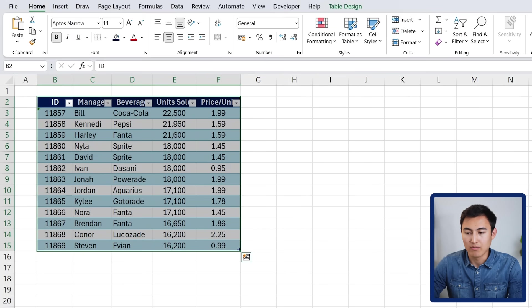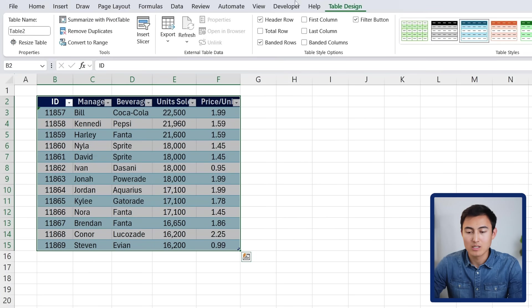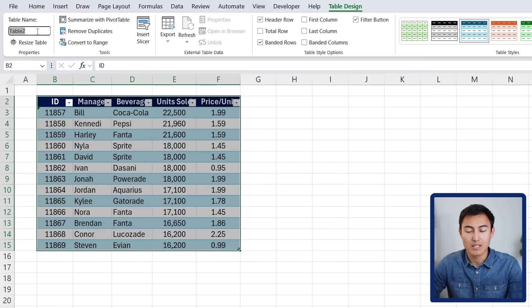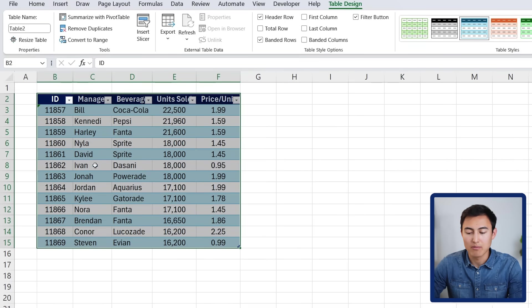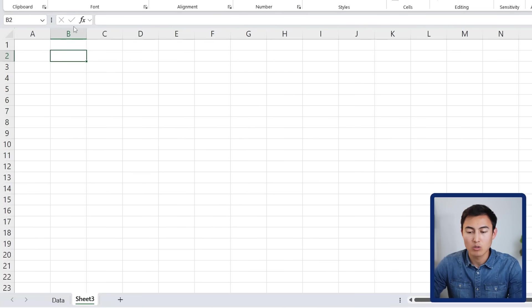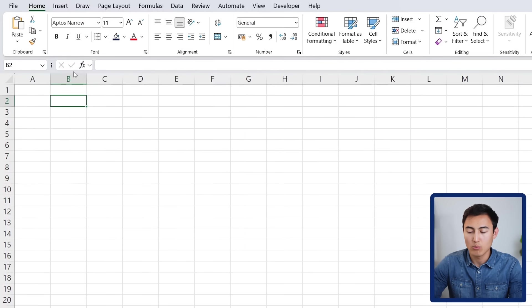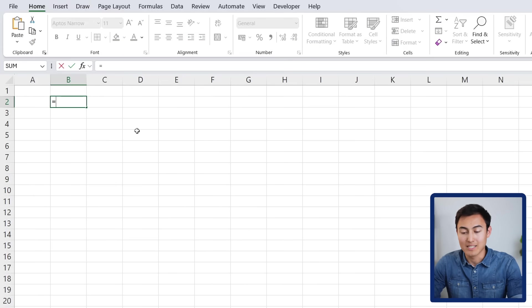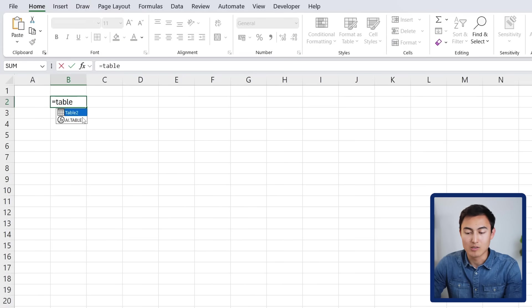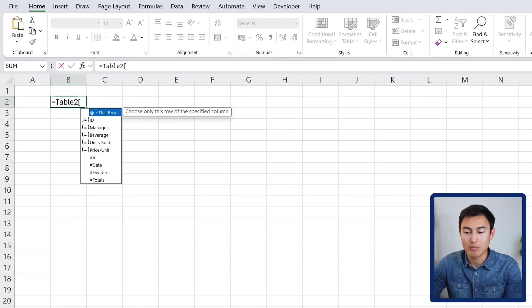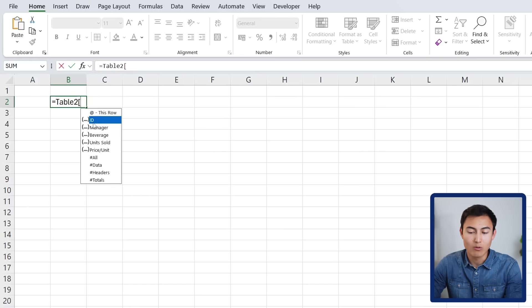Once you do that, if you go under table design, you'll notice on the left hand side, the table has a name. In this case, it's called table 2. We can leave it at that or rename it. I'm just going to leave it, but now if we go to a new tab and want to copy over the table, we can reference it like an Excel formula. So we could call it table 2. You can see as soon as you start typing that, it starts to show up. Hit the tab key there, and now we want to add the square brackets like so.